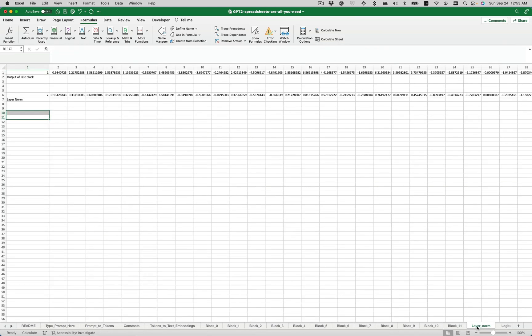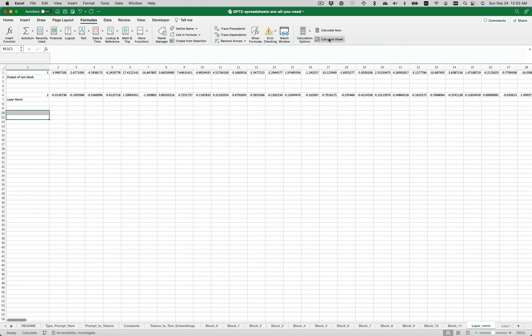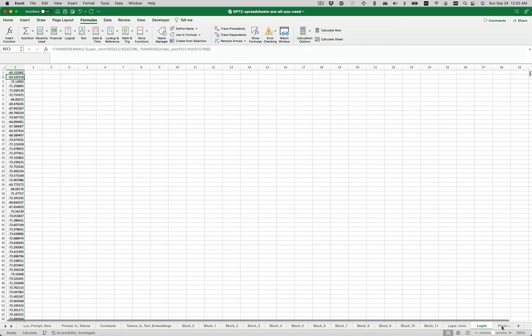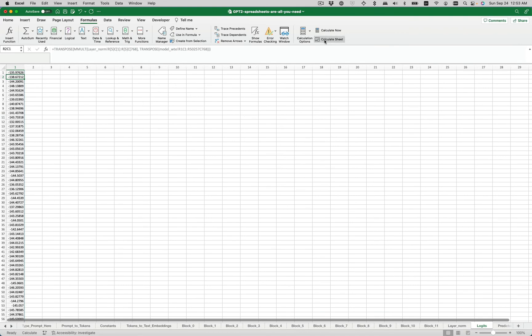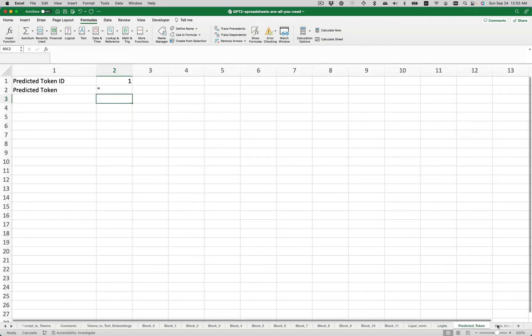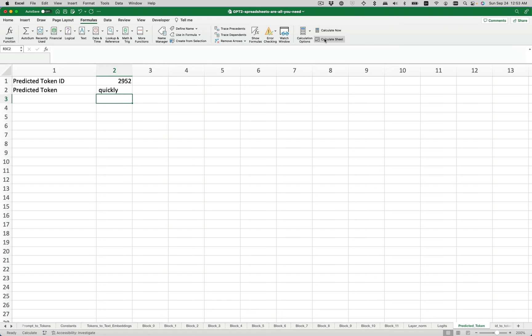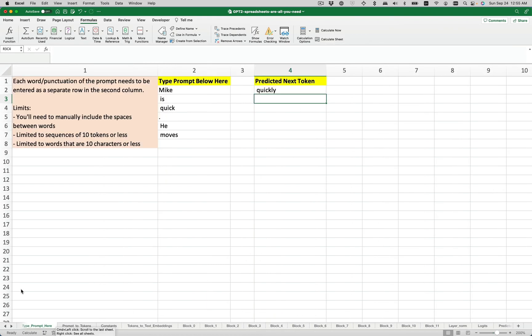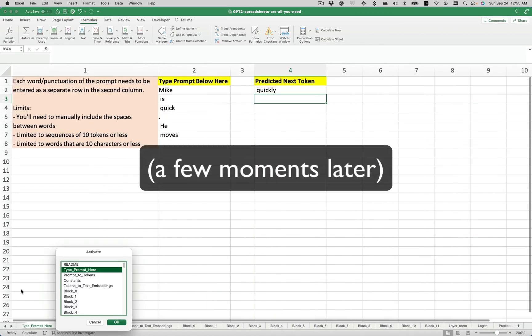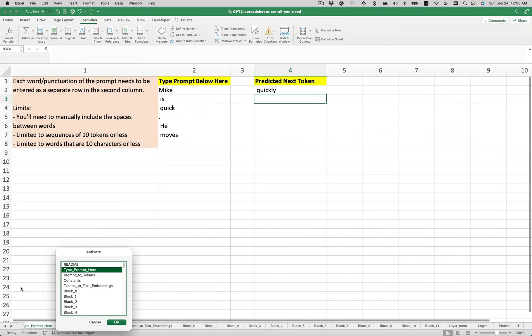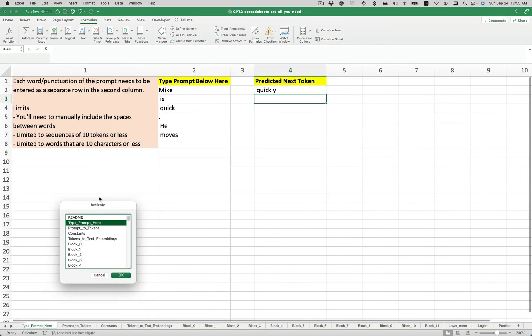Okay. And then lastly, we have a layer normalization step. And then we map it to the vocabulary and get the weights. And then we get a predicted token. And drum roll, quickly. Okay, we're back.